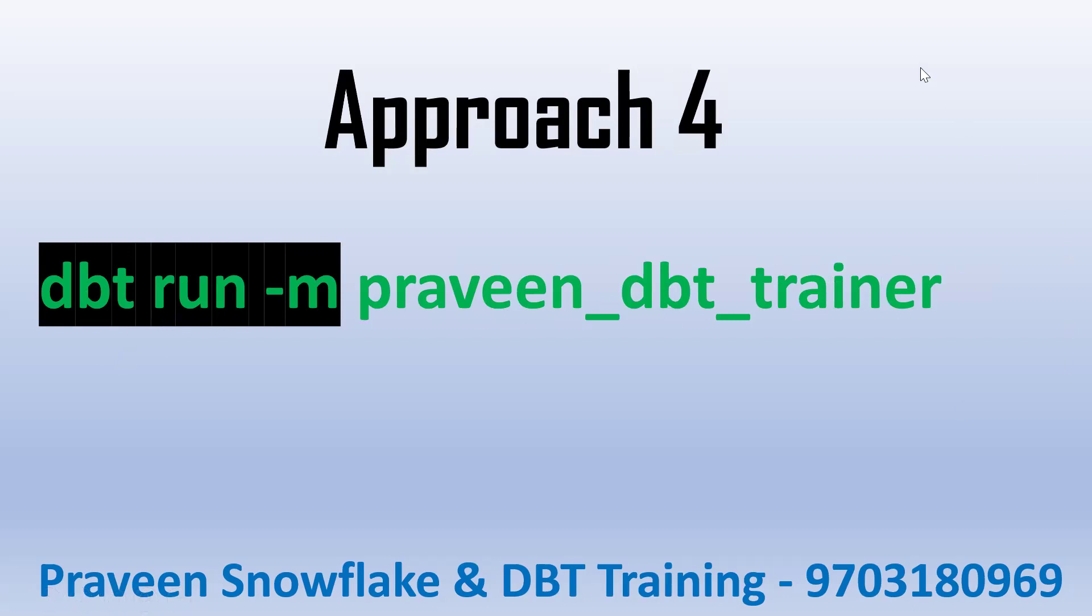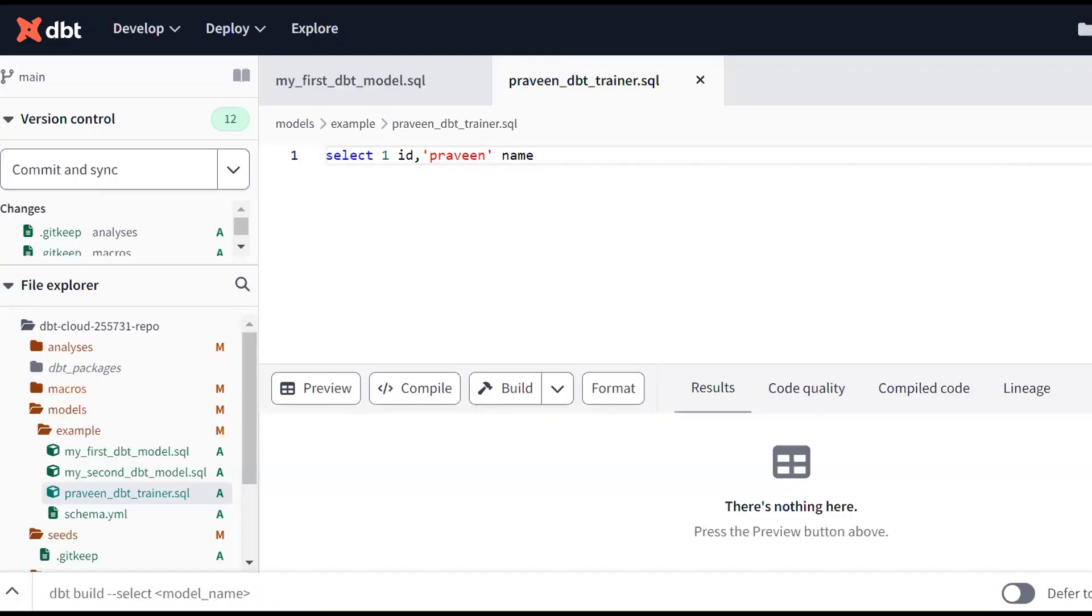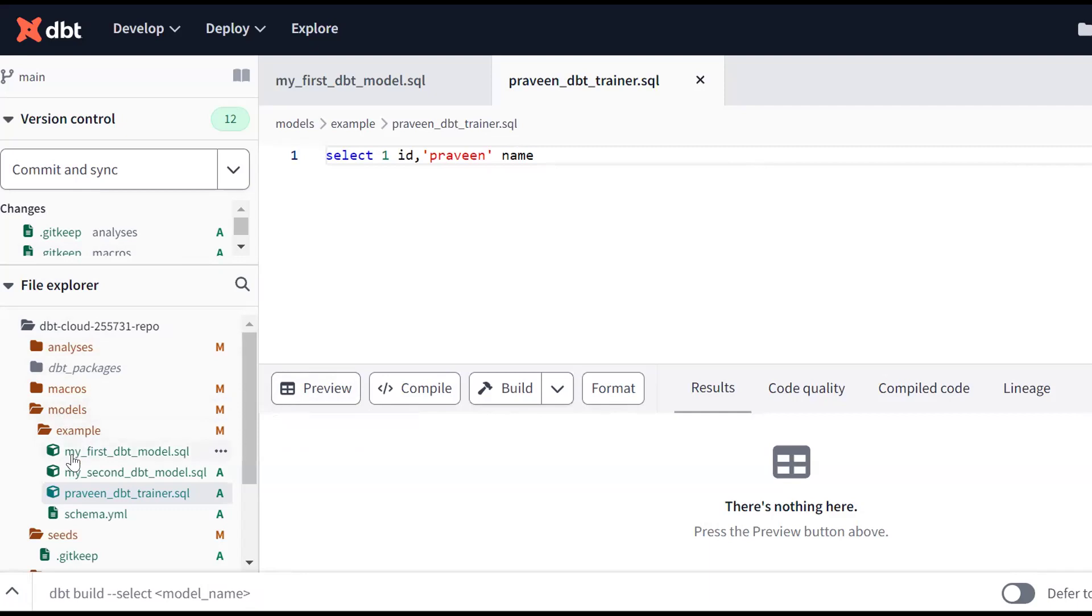This is the DBT cloud. If you see in the model section, there are three models there. Let me open one more session.